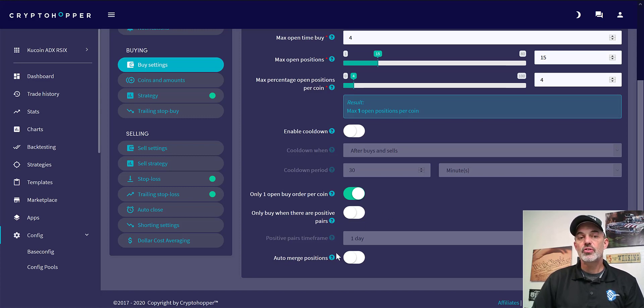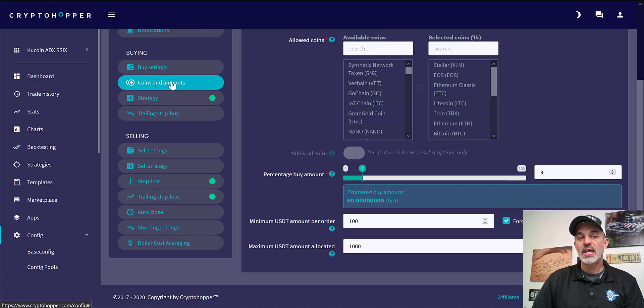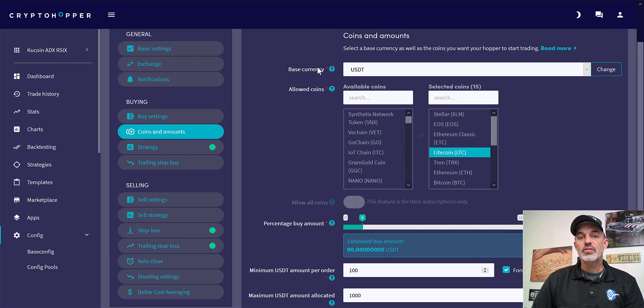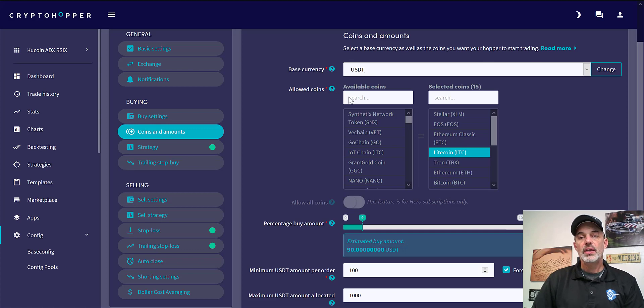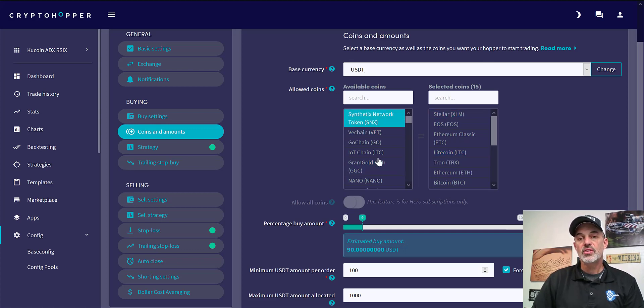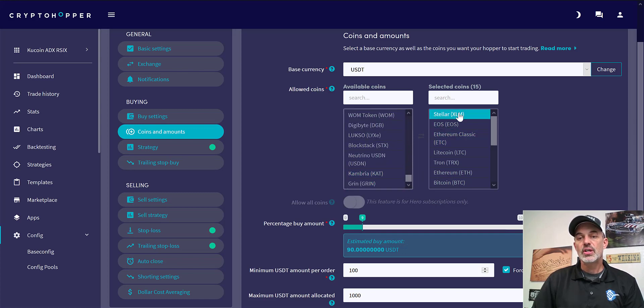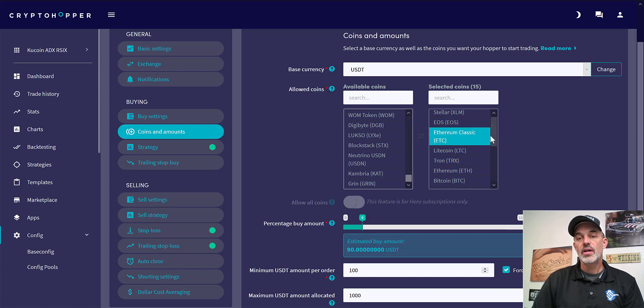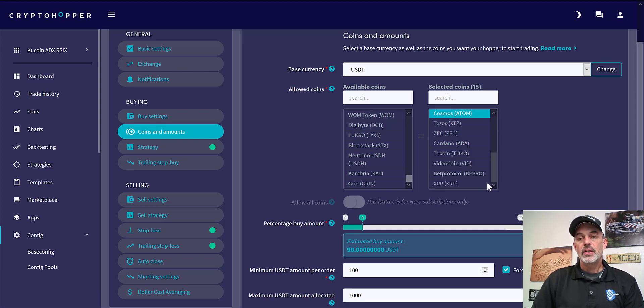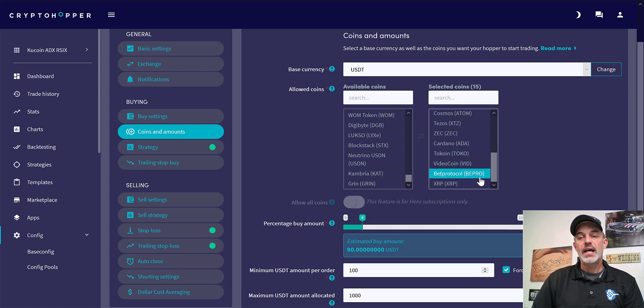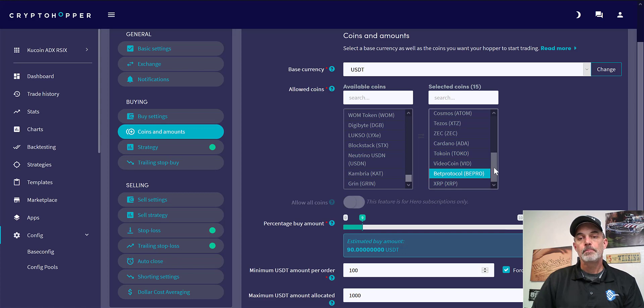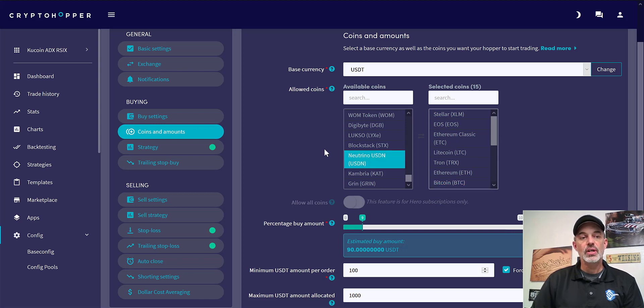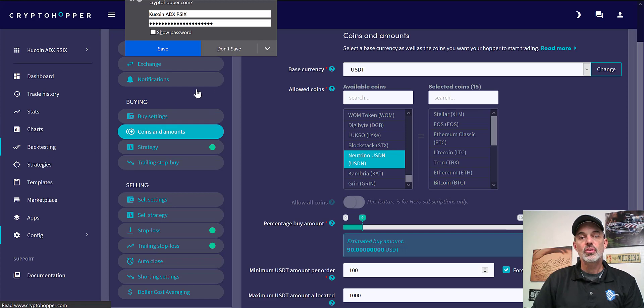So the next tab is coins and amounts, and again that base currency we're choosing USDT which is tether. And then here is where I was able to select from the list of coins available on this particular exchange. I have chosen XLM, EOS, ETC, LTC, Tron or TRX, ETH, BTC, ATOM, XTZ, ZCASH and ADA in addition to TOKO, VID, BPRO and XPR. Those are the 15 coins that had sufficient volume and I actually did back testing on these coins.